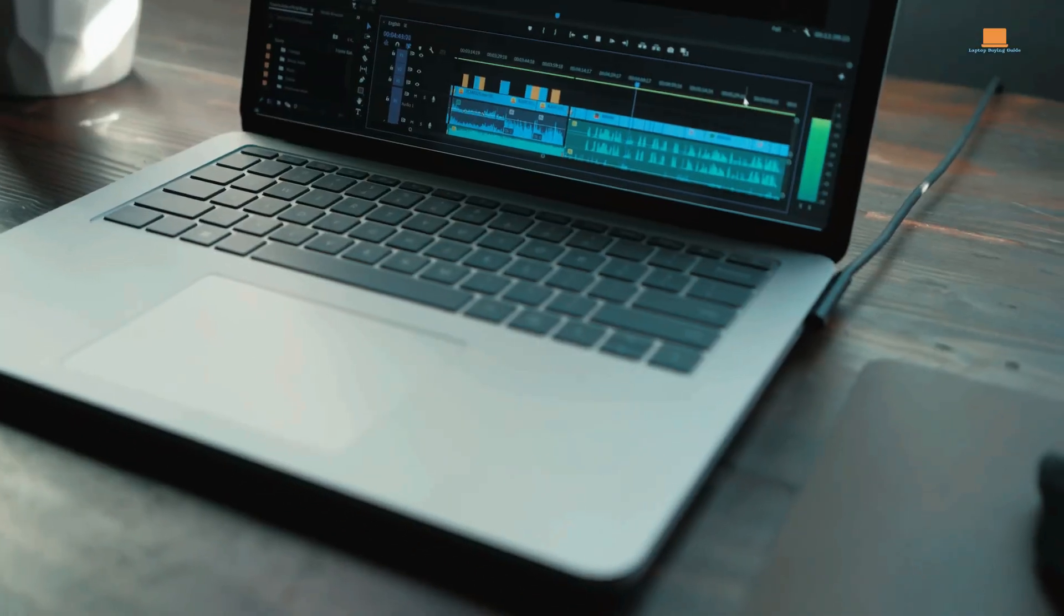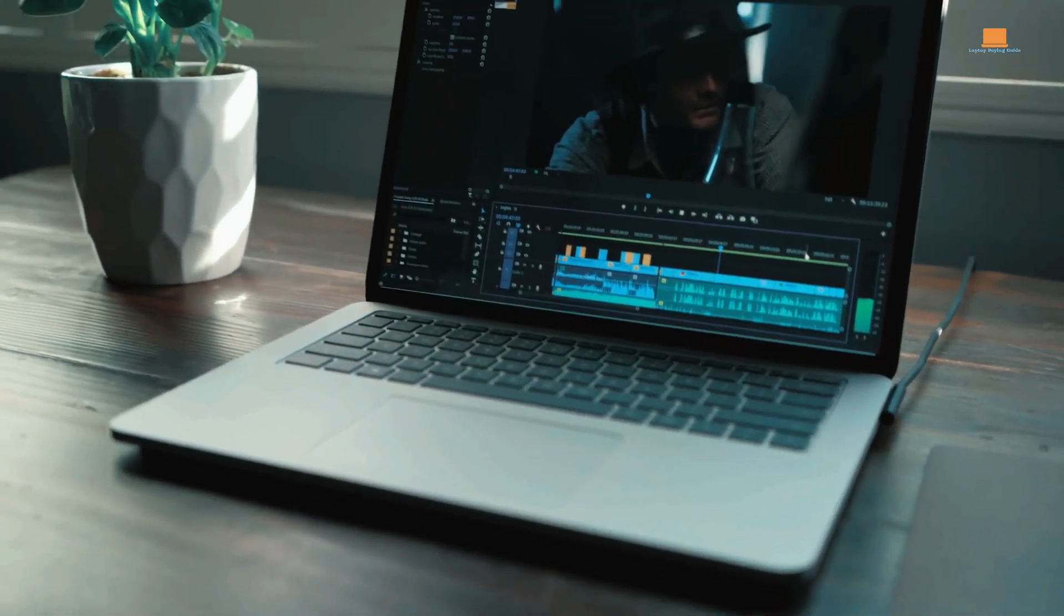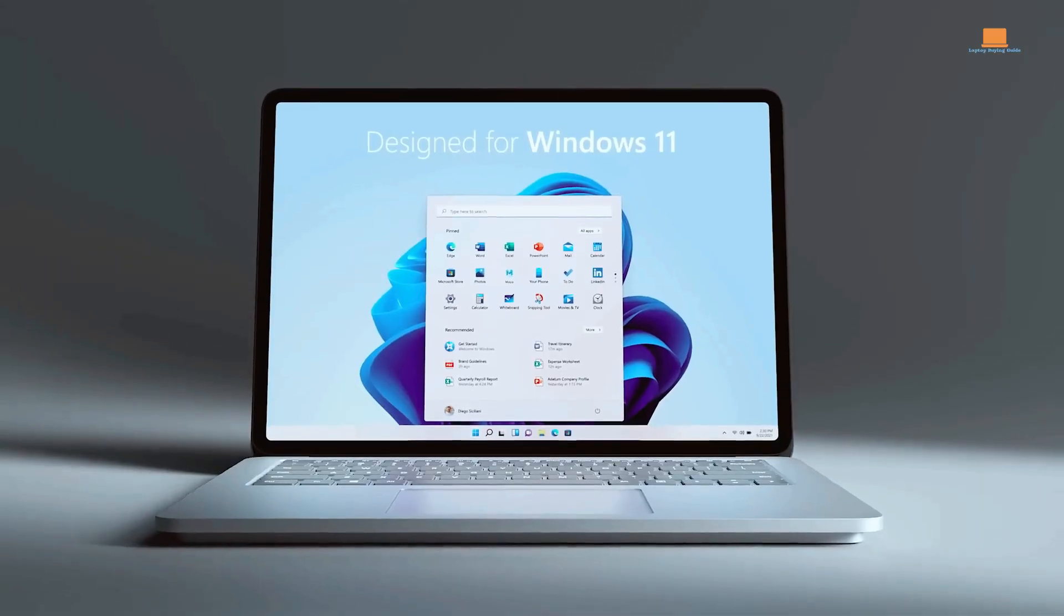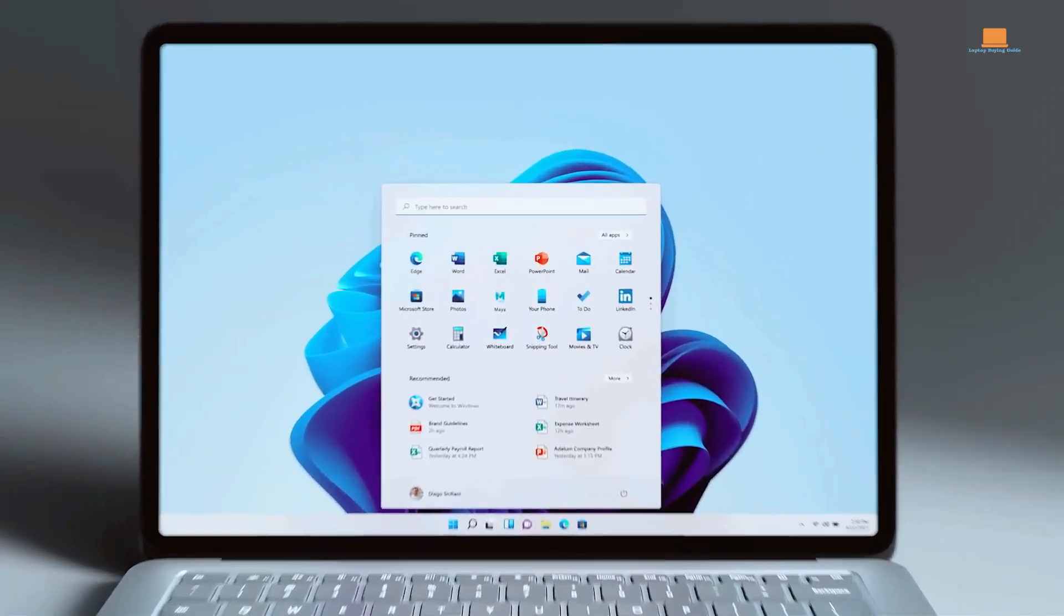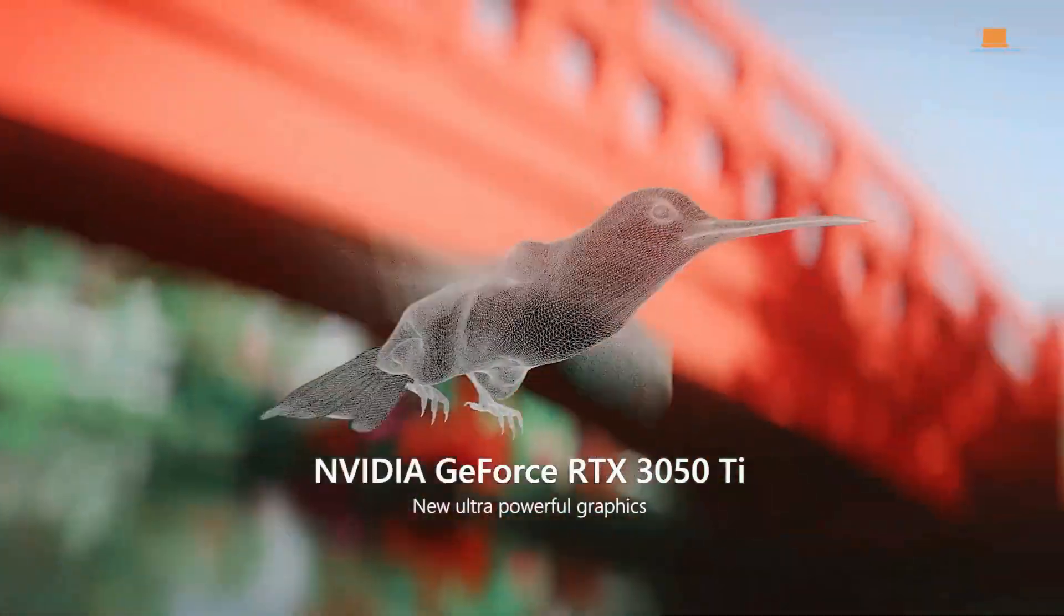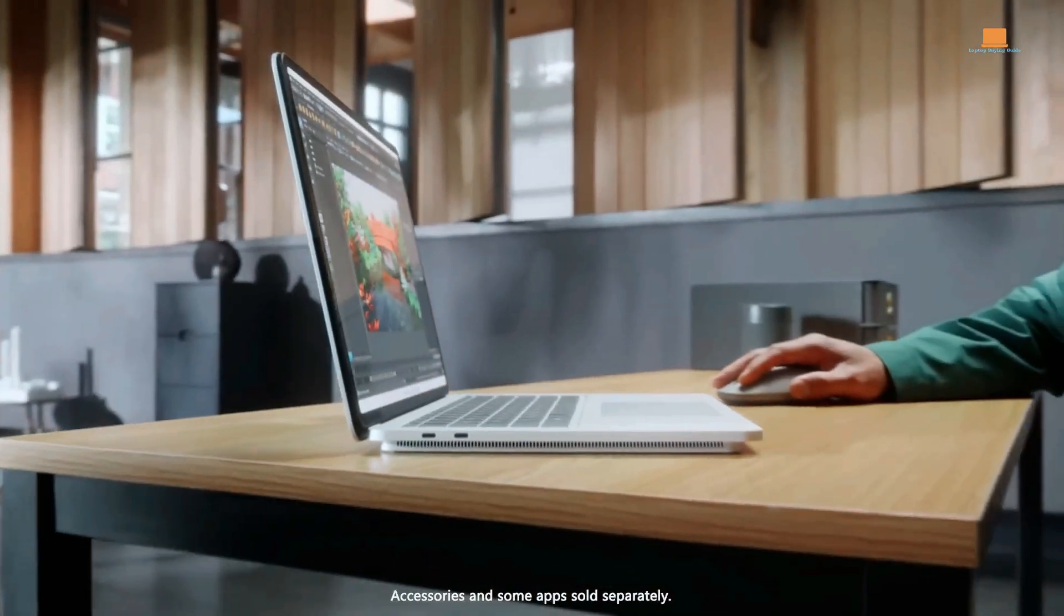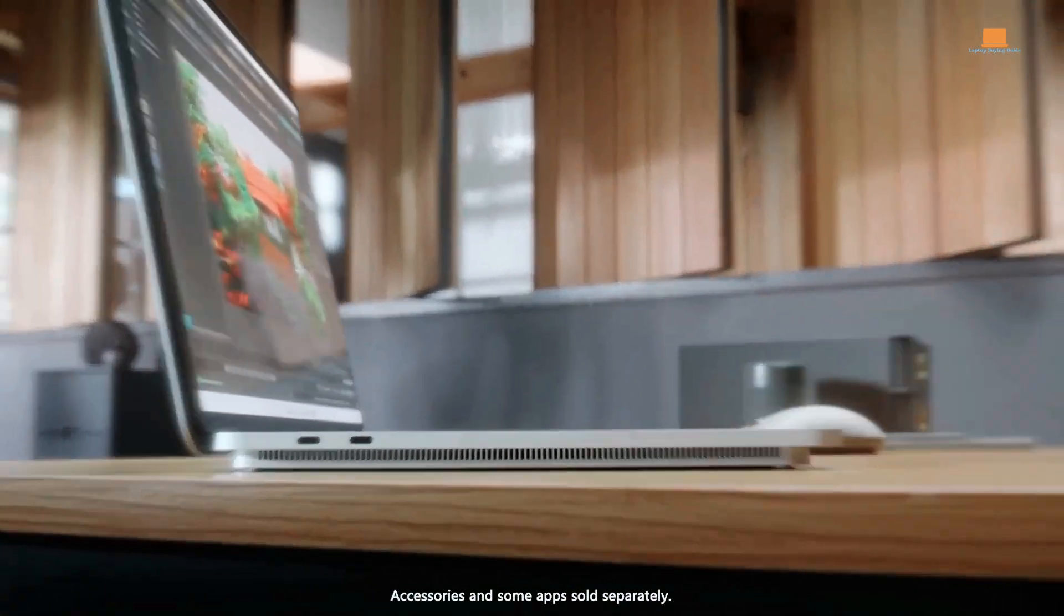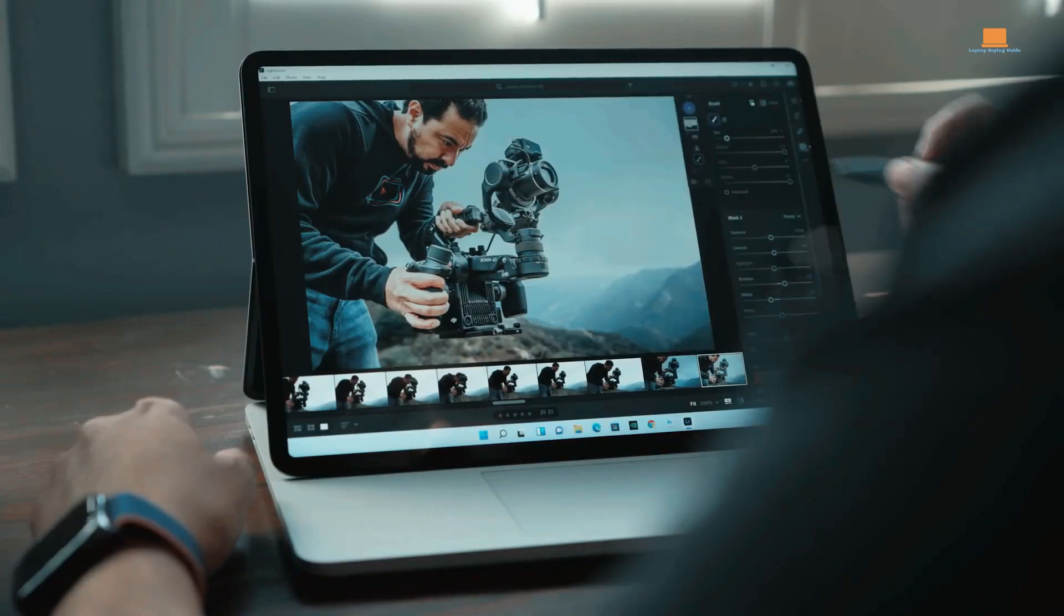When it comes to video editing, the Surface Laptop Studio is a solid choice. Its powerful hardware can handle demanding tasks, and the flexibility of the screen positions allows you to work comfortably in various modes. The device's high-quality display also makes it easier to spot and correct any imperfections in your footage.